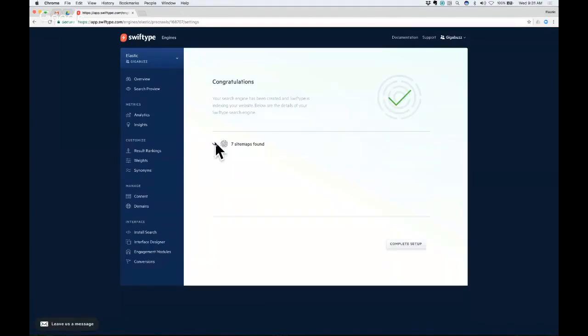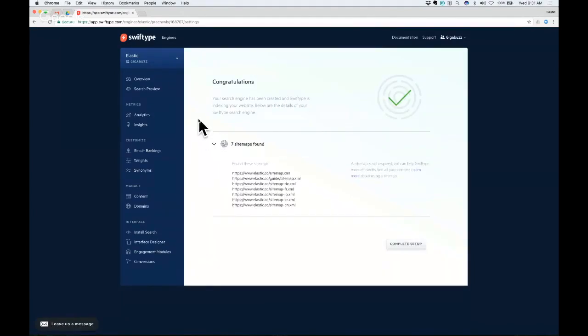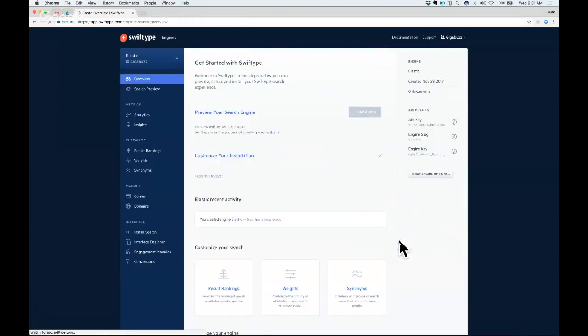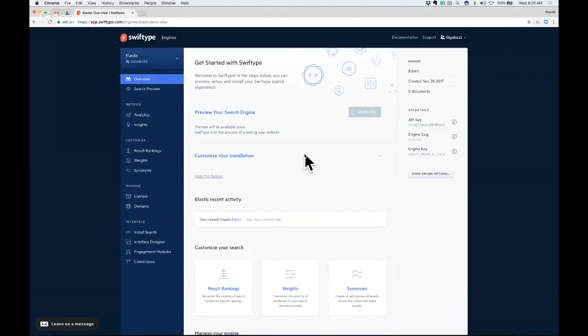So it tells us everything looks good, notes what it has found so far about the website, so it's already consumed some of the sitemaps where you can see the different languages here. I'm going to complete the setup, and this is going to take me directly into the dashboard where you can see that this engine is available and it is being crawled right now by our web crawler.